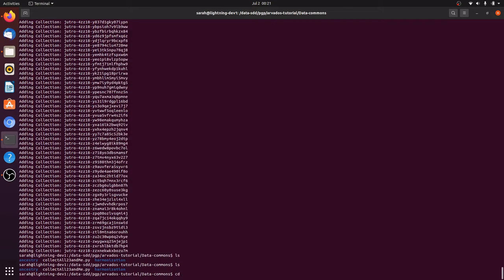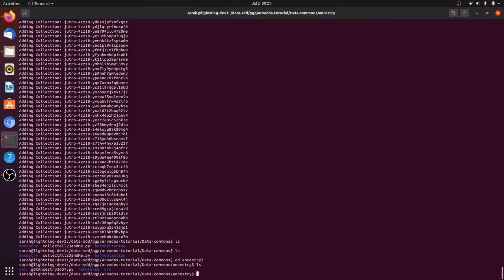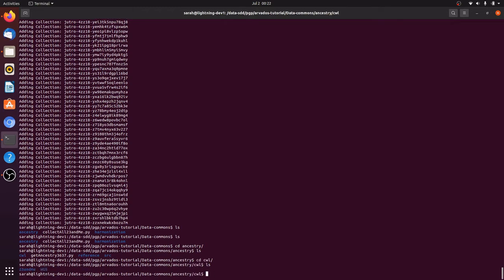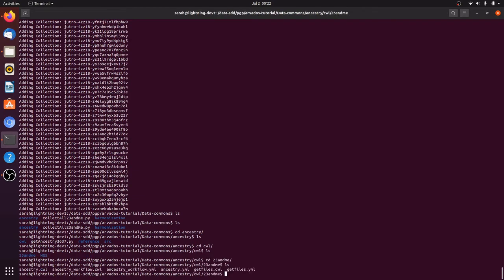We're going to run a workflow to estimate ancestry of each of these PGP participants based on their 23andMe data. For our ancestry estimate, we use Pickerel's open source ancestry tool that wraps around Structure, a program for population analysis developed by Pritchard et al., and a set of reference data. We'll run the workflow at the command line. The workflow is written in Common Workflow Language, which is a standard for writing workflows that are portable across a variety of platforms, including Arvados.